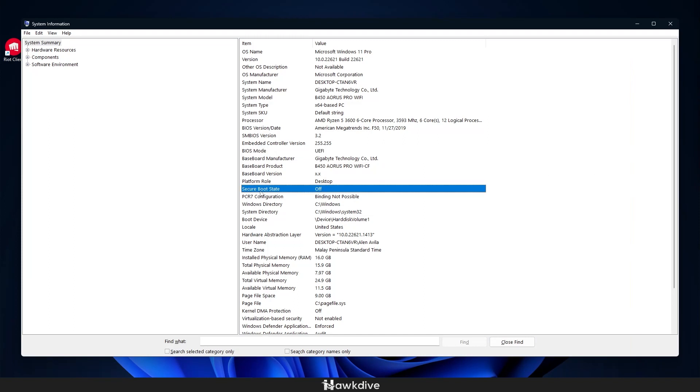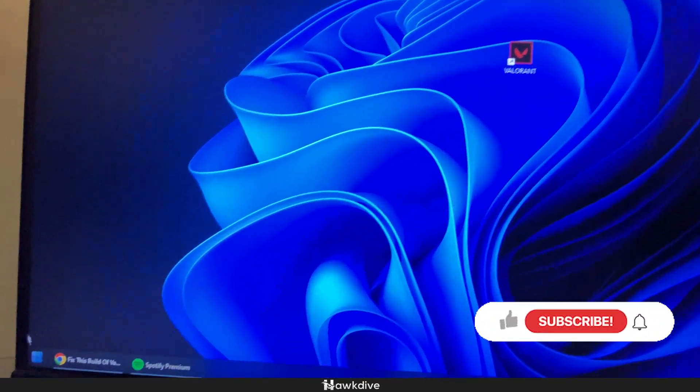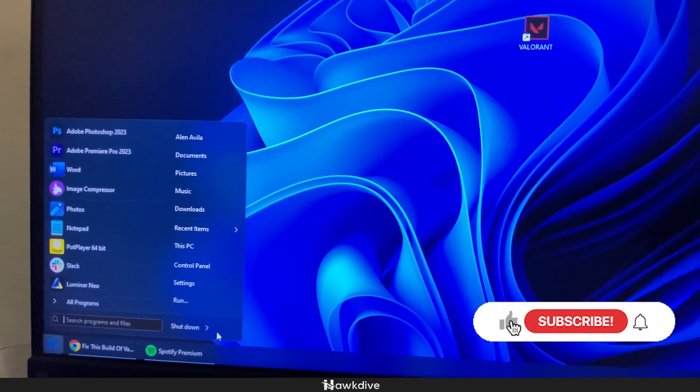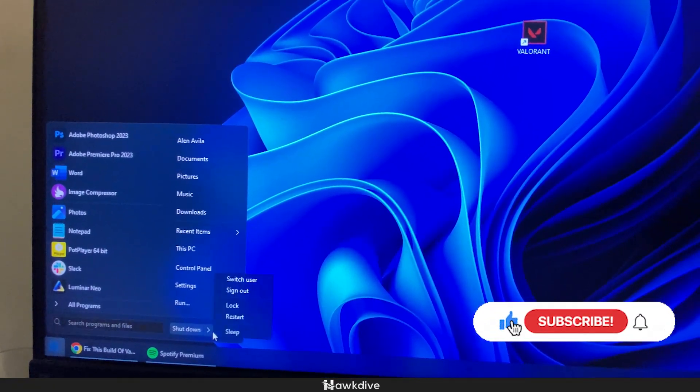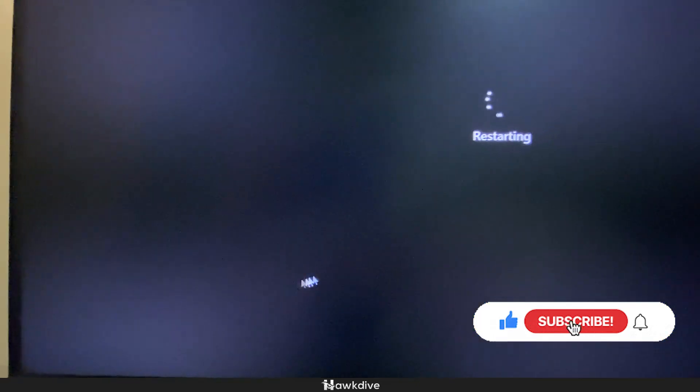Now, as you can see, mine shows off. So how do we fix that? Well, we would have to restart our computer and boot up to the BIOS. So right now I'm about to press the start menu and then click on restart.